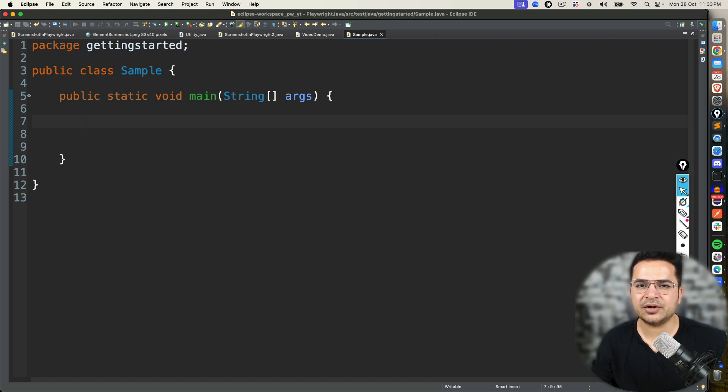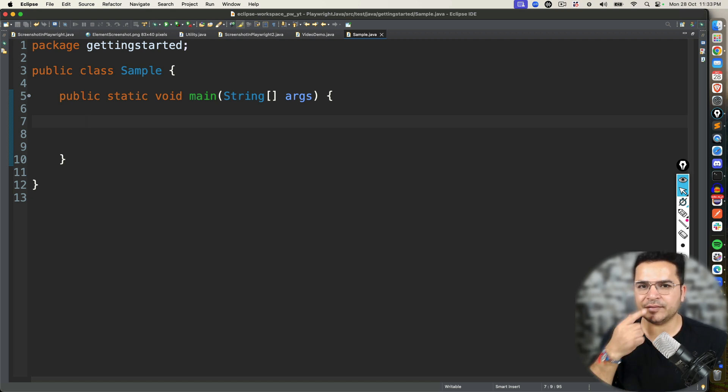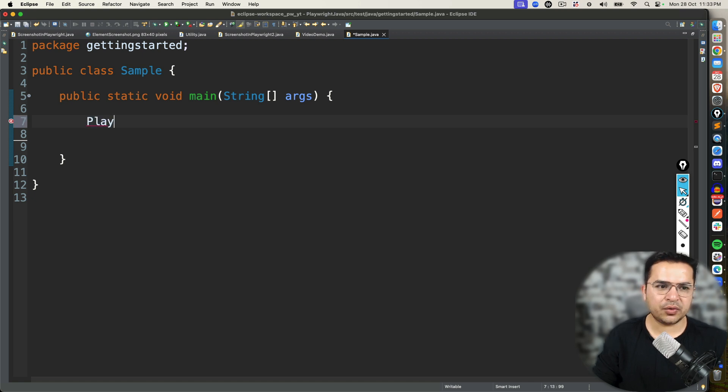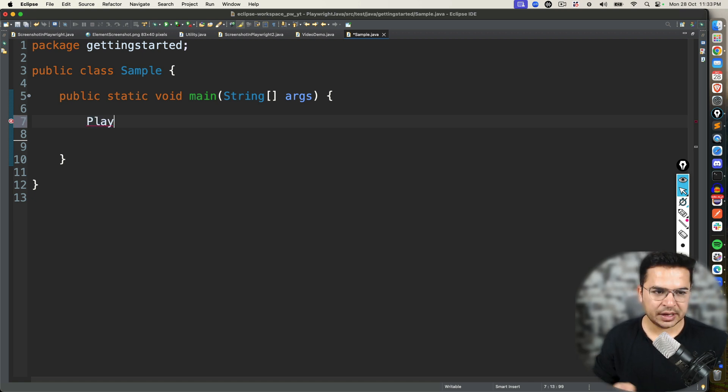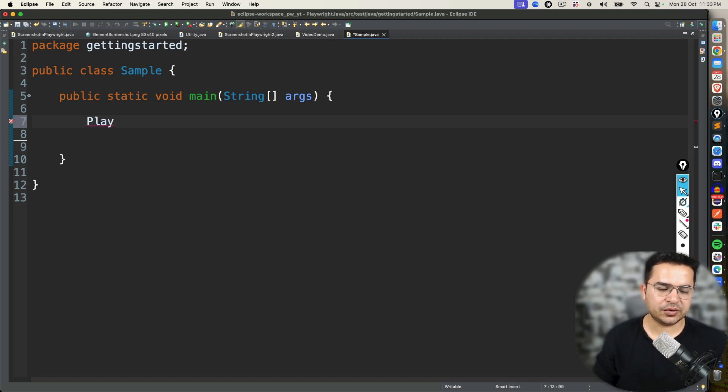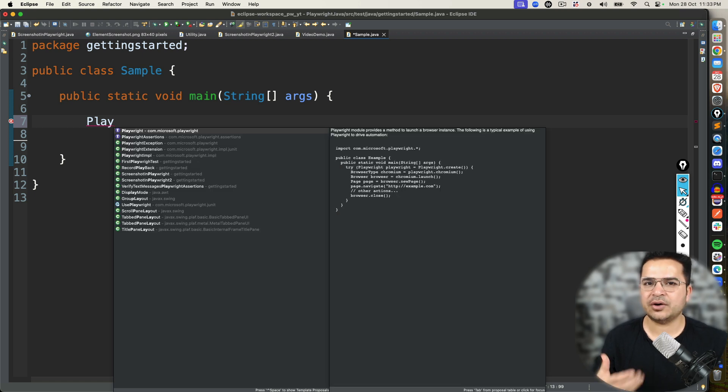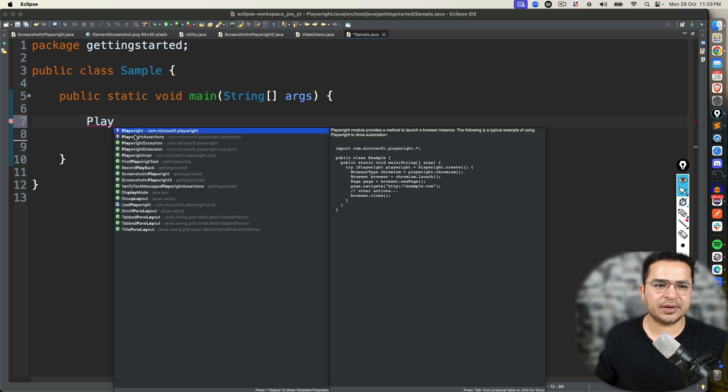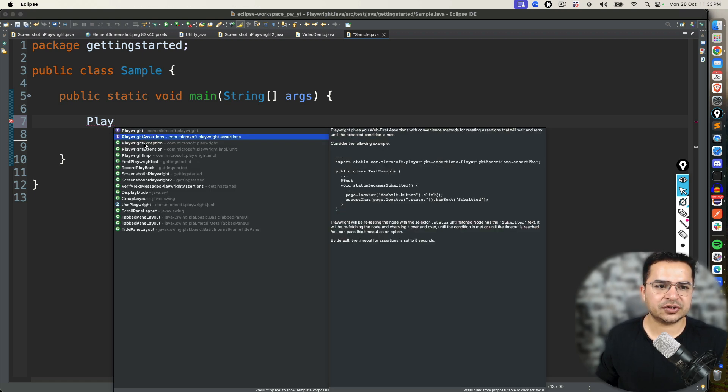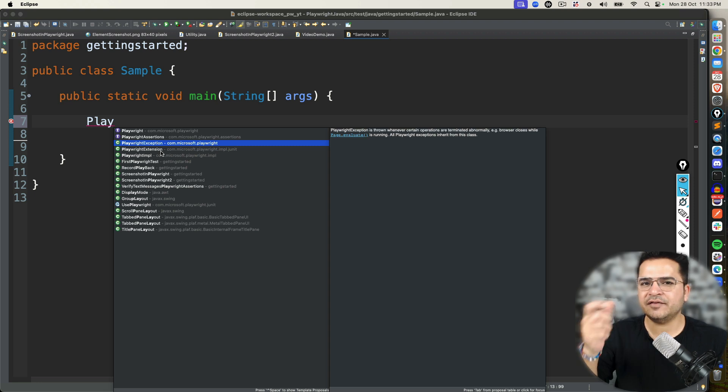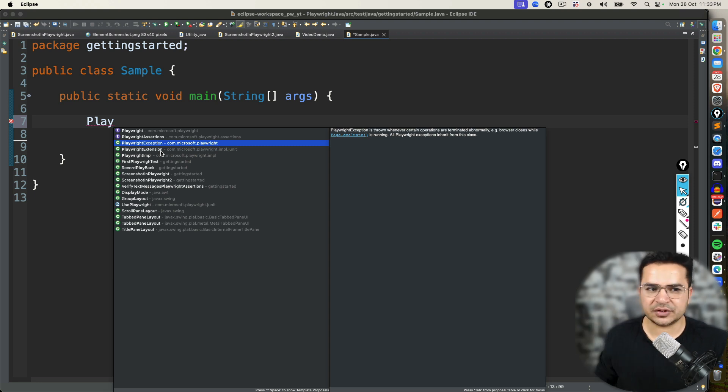But there's a quick hack that you can do in Eclipse which will automatically give you auto-complete and auto-suggestion. So whenever I'm writing code, let's say I'm writing Play, in order to get auto-suggestion, I use Ctrl-Space. So I will get all the auto-suggestions, like Playwright, Playwright assertion, Playwright exceptions. Anything which is matching with Play, it gives me auto-suggestion.